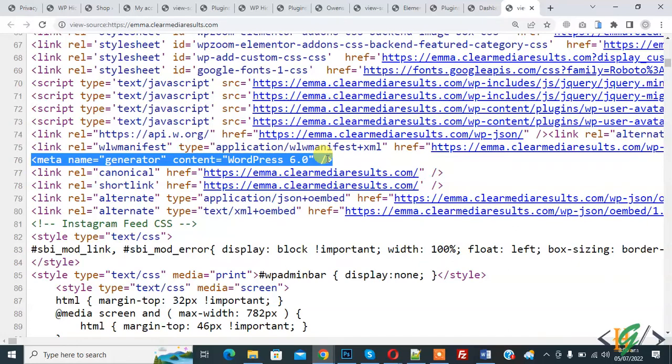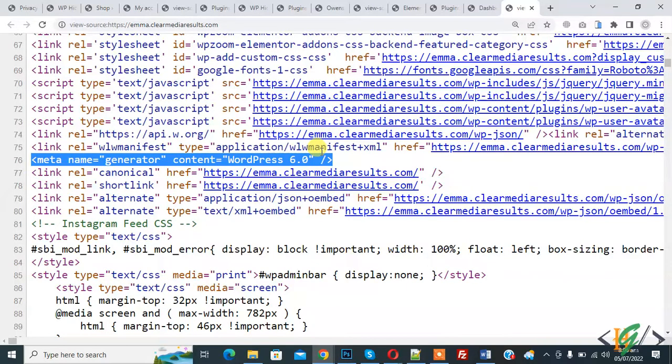Bismillah Rahman Rahim, Assalamualaikum my name is Assan and today we are going to remove WordPress generator meta tag from WordPress website. Before starting work it's my request please subscribe my channel, thank you. Now back to your work.